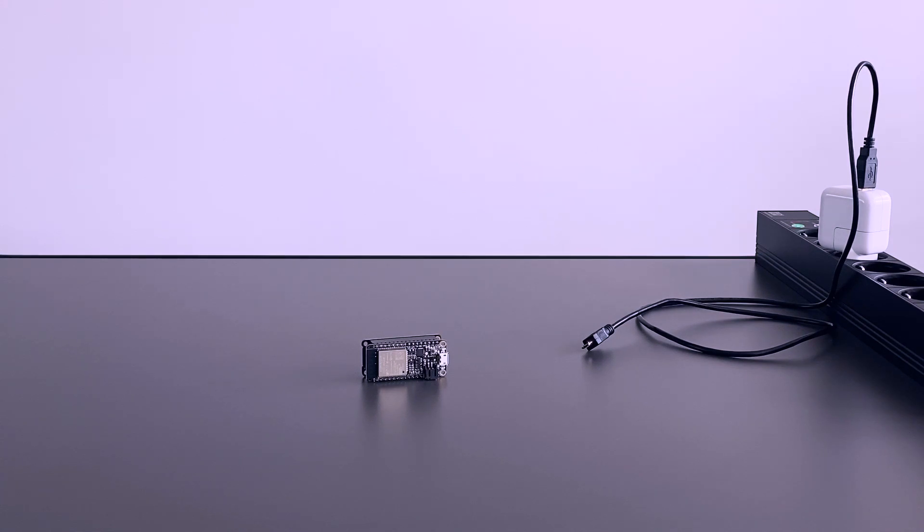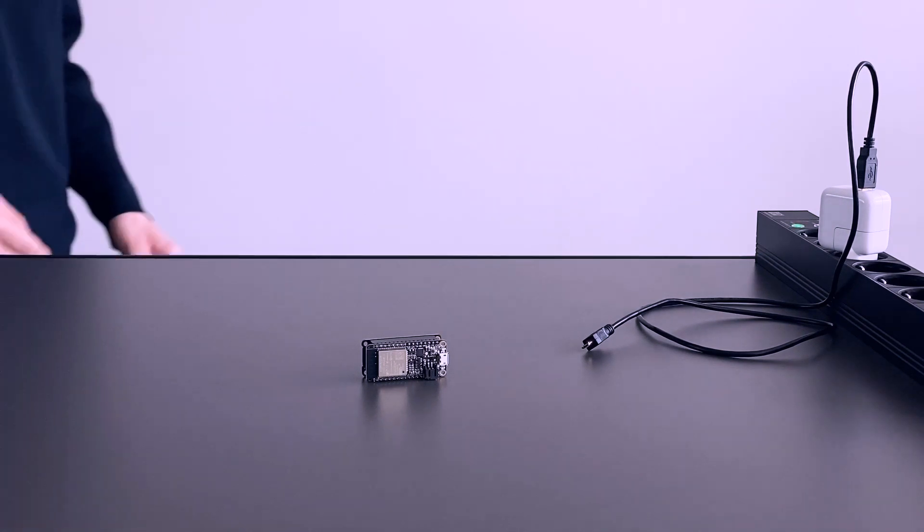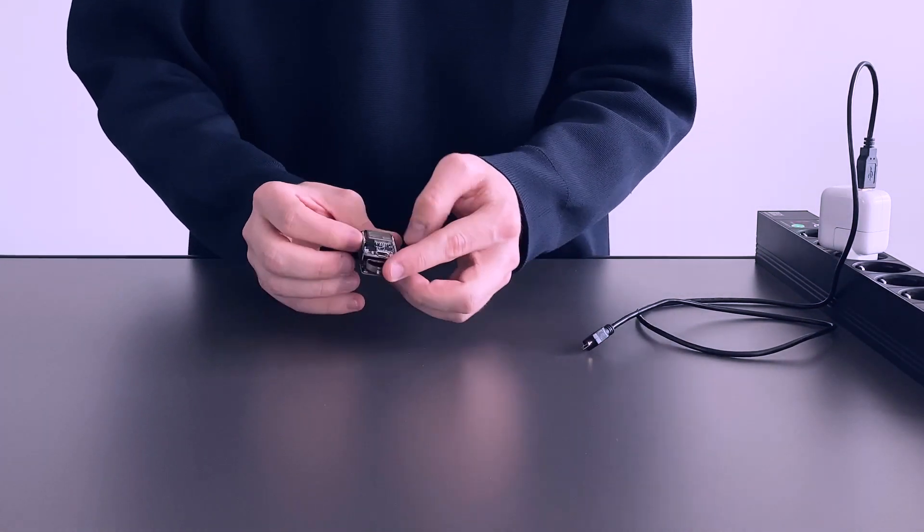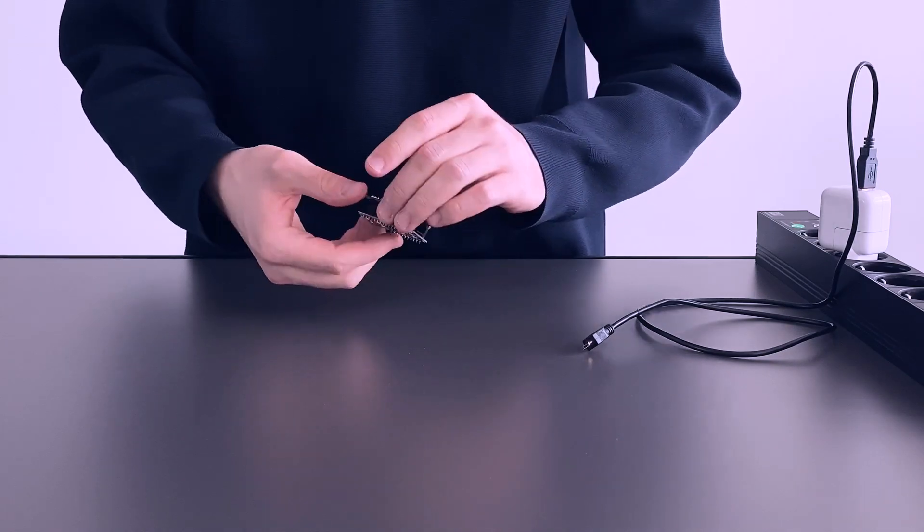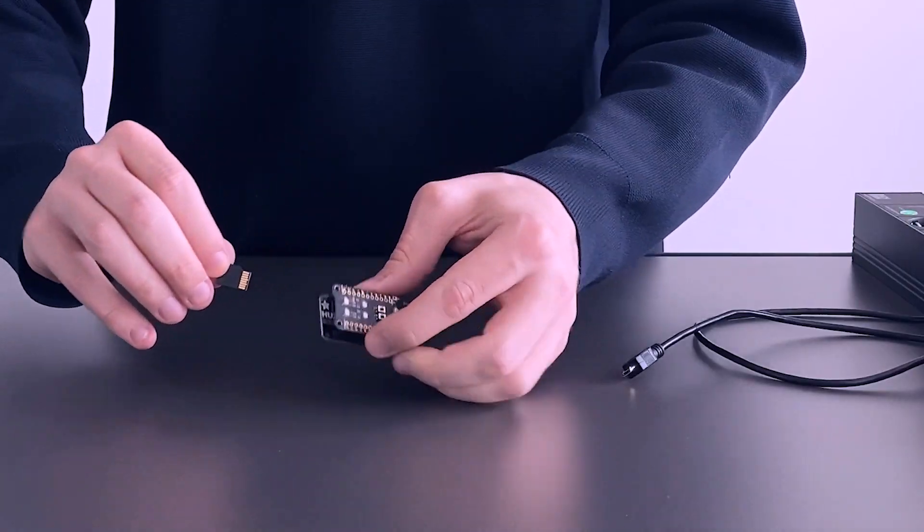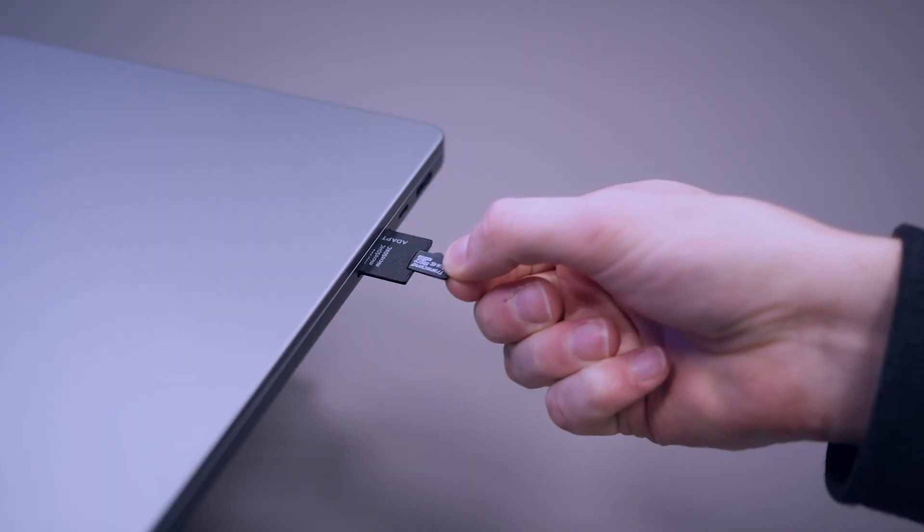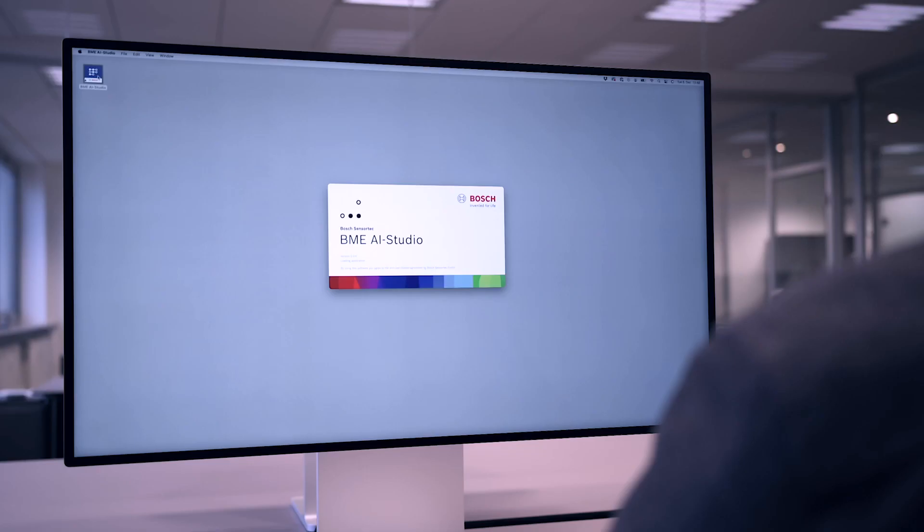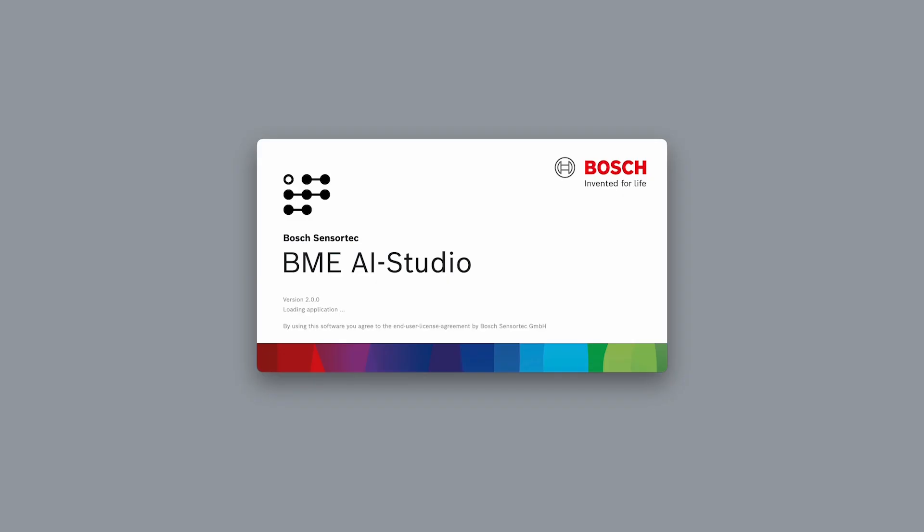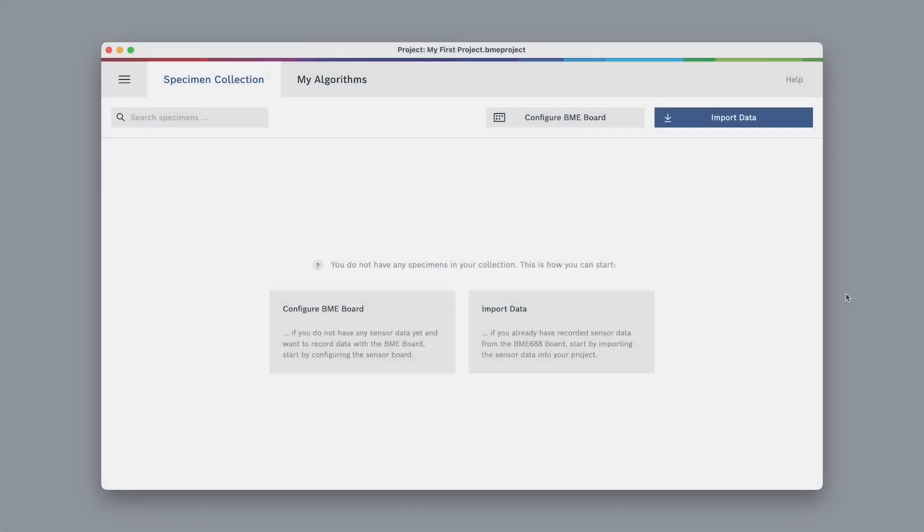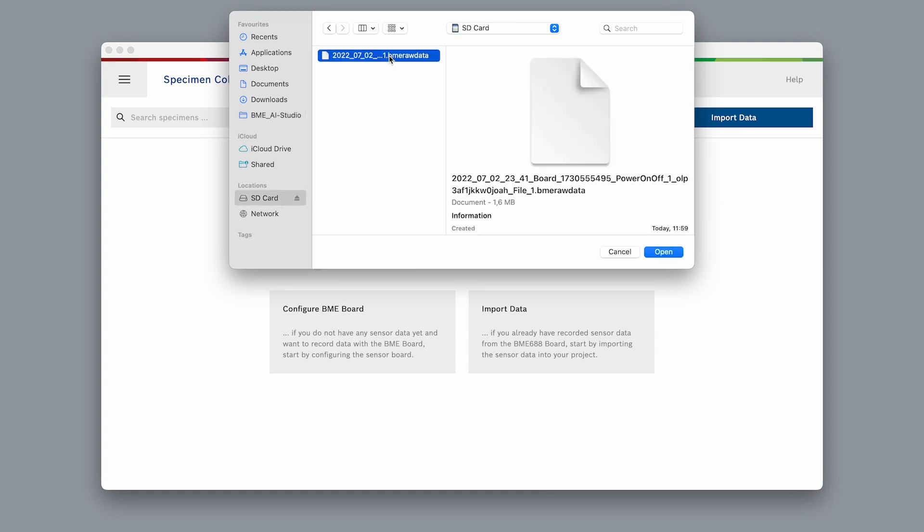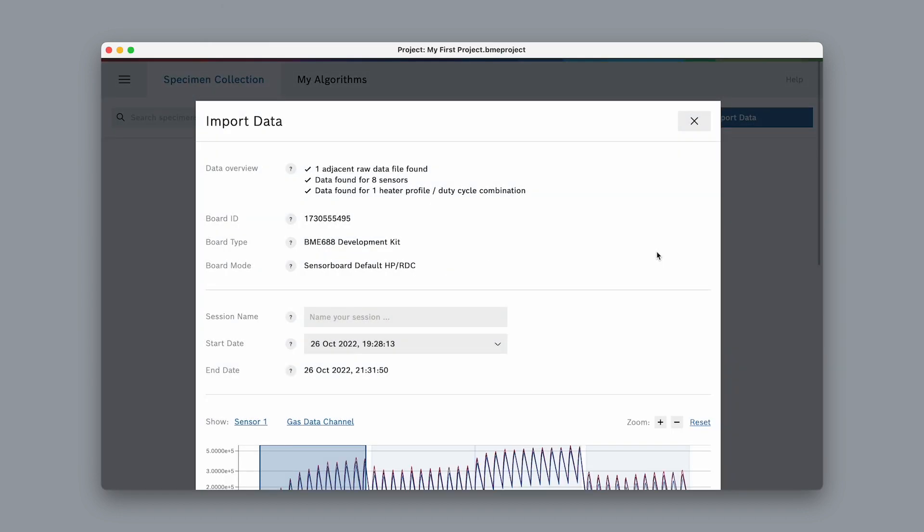Here we have the development kit that we use to record our gas data. Make sure the board is disconnected from the power supply, then remove the SD card and connect it to the computer. We can then open up our project in BME-AI studio, select import data and simply choose the .bme raw data file on the SD card or any other raw data file you want to import.